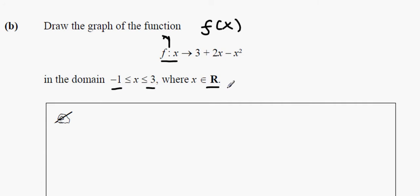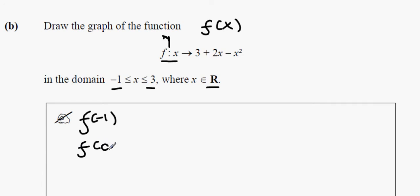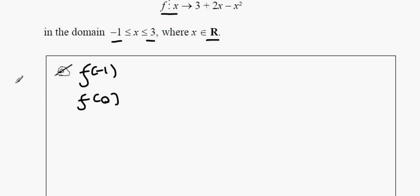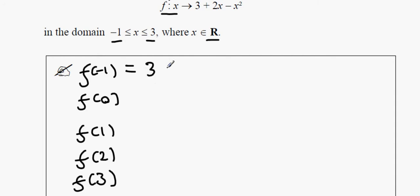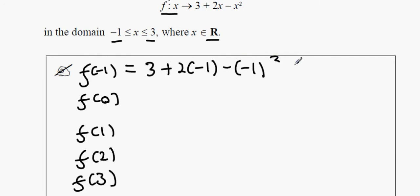Basically what we're going to do is go up in 1's. We're going to find out what f(-1) is, f(0), all the way up to f(3). We replace x with whatever number is in the bracket. So we're going to get 3 plus 2 times minus 1 minus minus 1 squared, and that's going to be equal to 0.